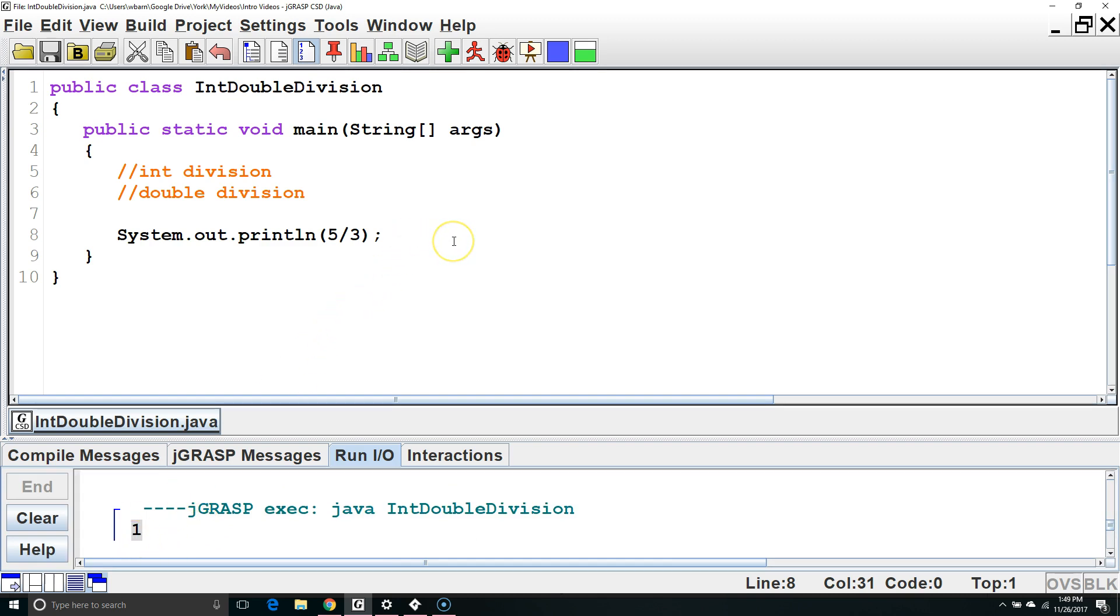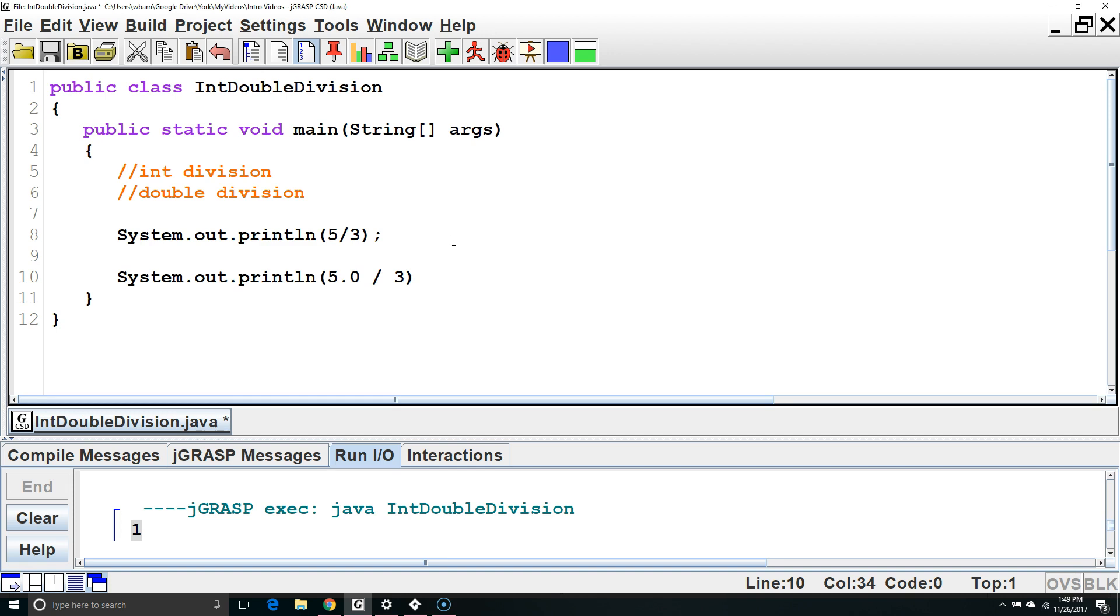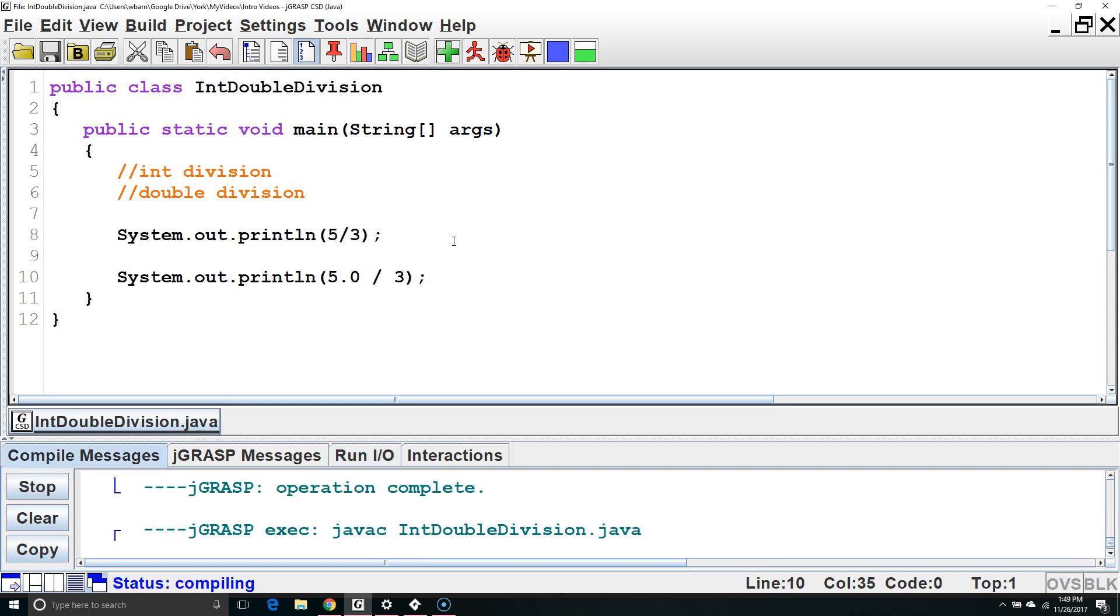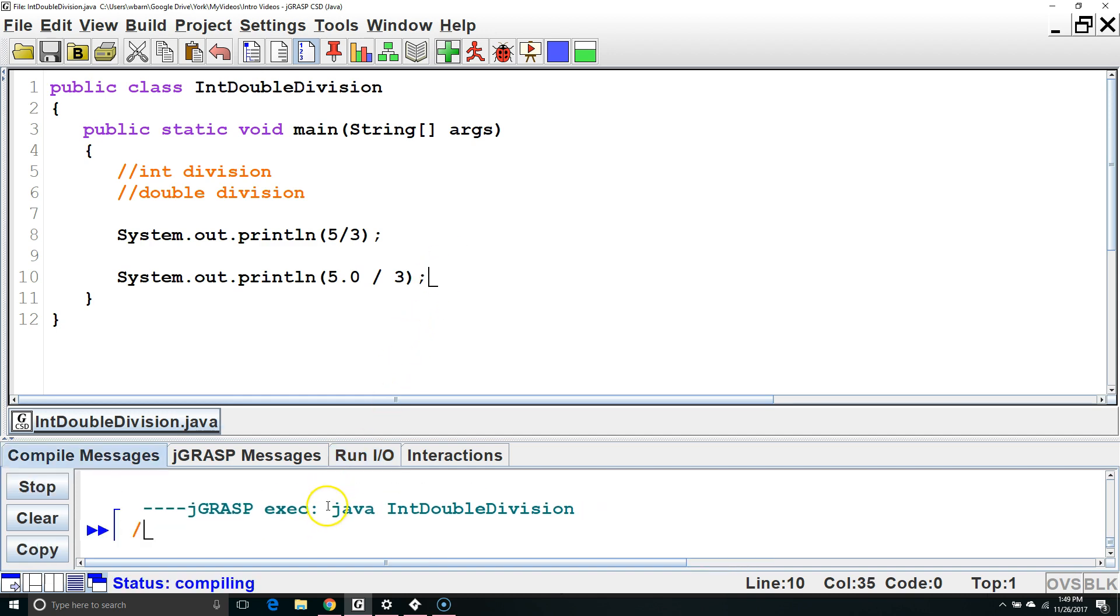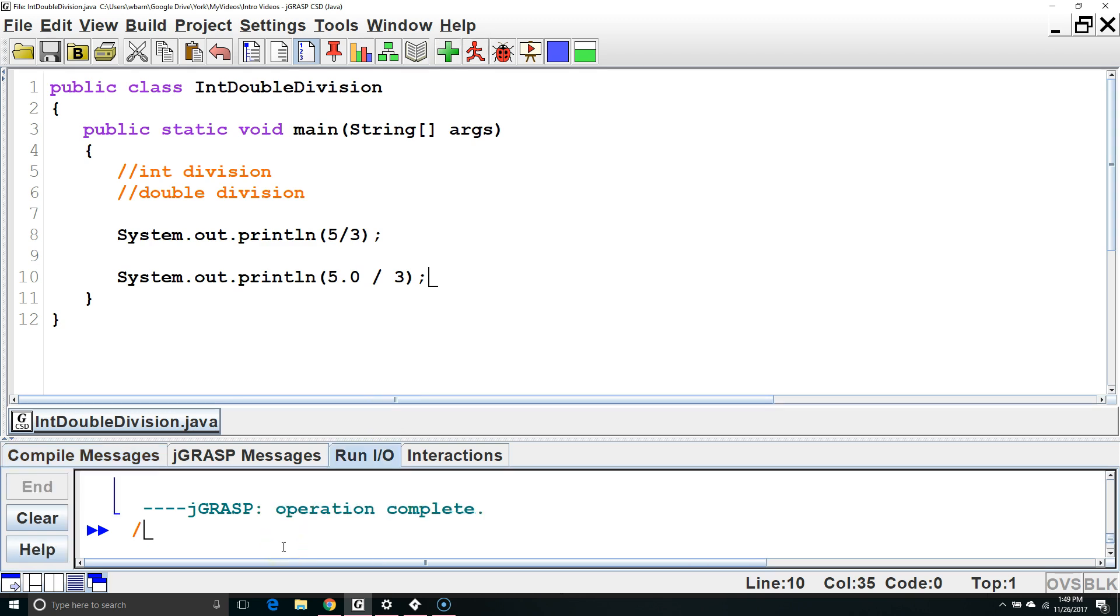Doubles behave differently. If one or both of the numbers is a double, it will use double division. So we divide 5.0, which is a double, by 3. It's not going to round until we get to the last digit.